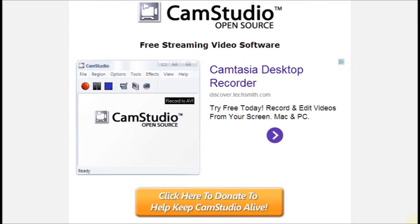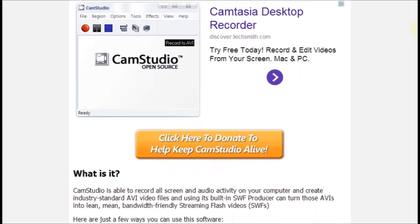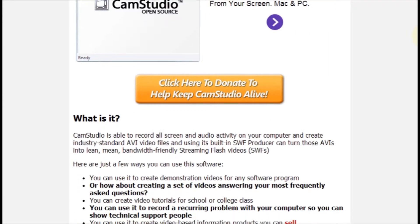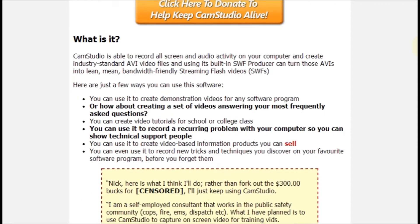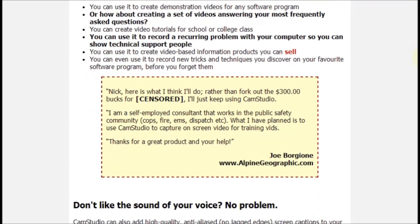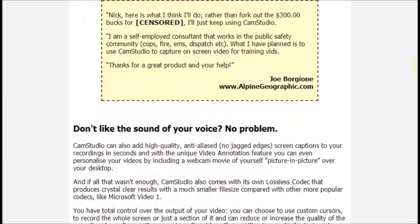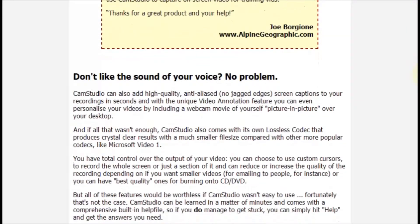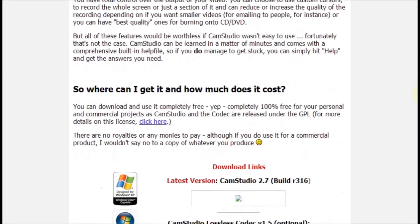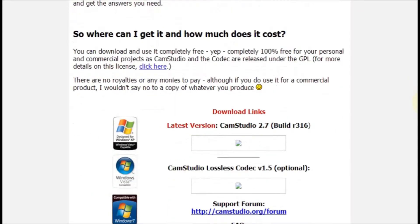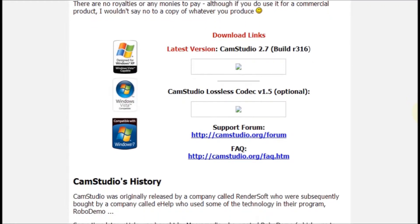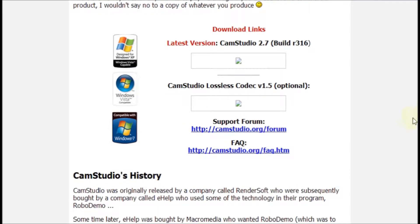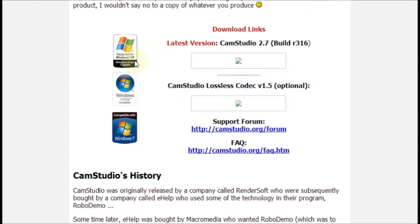The first thing you want to do is download the software. You're going to go to campstudio.org and on that page you're going to see a description of the software, some video tips, and as you scroll down, links to actually download the free software. You want to download the version that's suitable for your computer. This option is for XP.